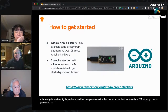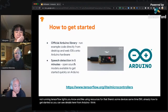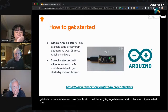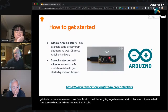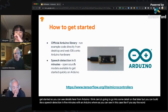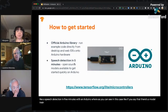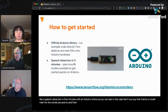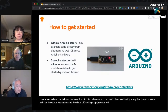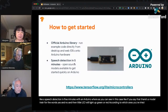Getting started with TinyML — you can build speech detection in five minutes with an Arduino. There's a model trained for the words 'yes' and 'no', and a little LED will light up green or red according to which word you've said. It's a lot of fun to do.